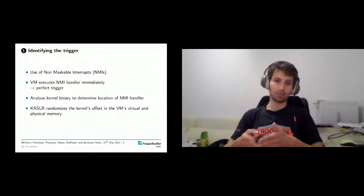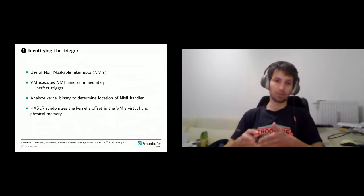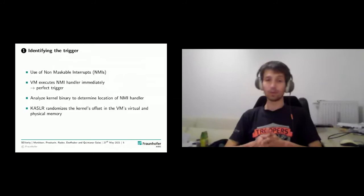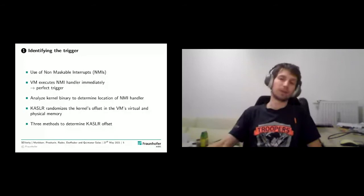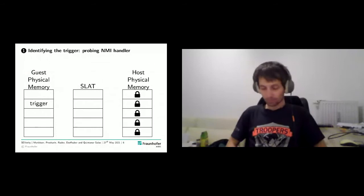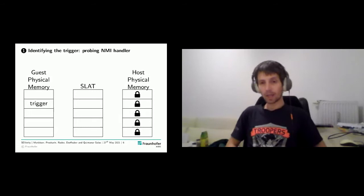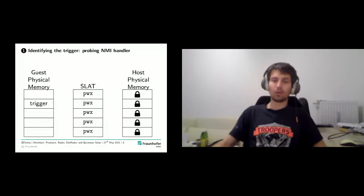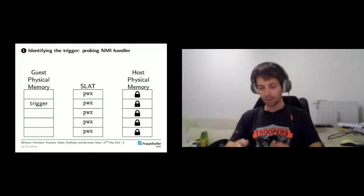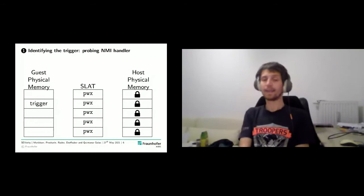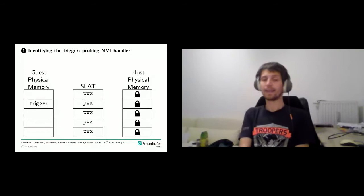We have an additional problem: KASLR — Kernel Address Space Layout Randomization — randomizes the offset of the kernel binary within the VM's physical and virtual memory. We need to determine the KASLR offset. We discuss three different methods in our paper. We know that somewhere in the guest physical memory the trigger exists, but since the memory is encrypted, we don't know its exact location.